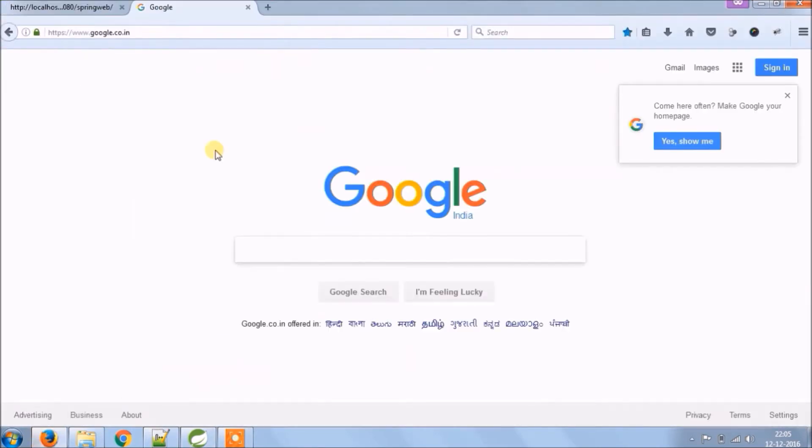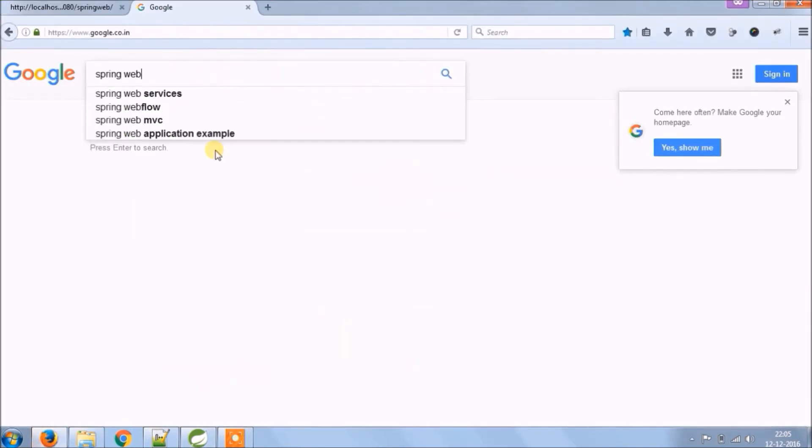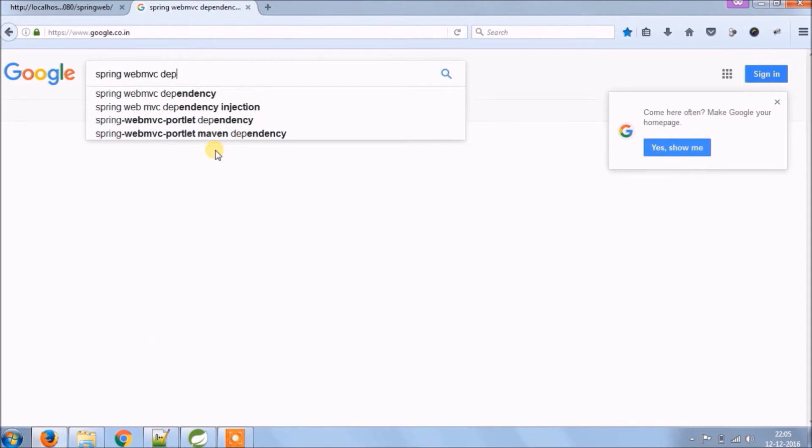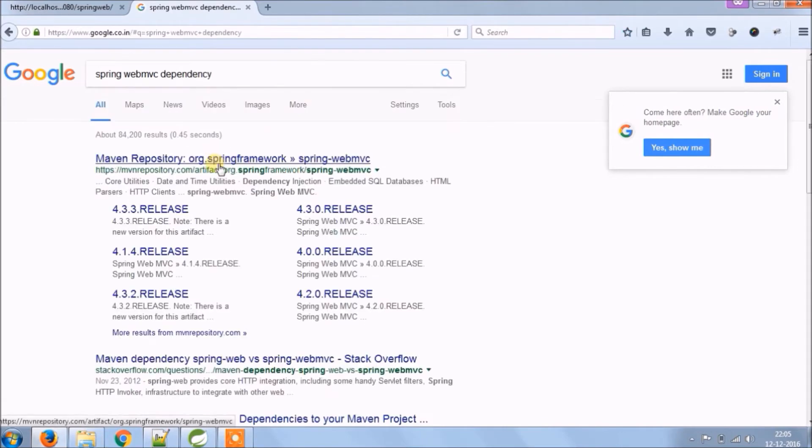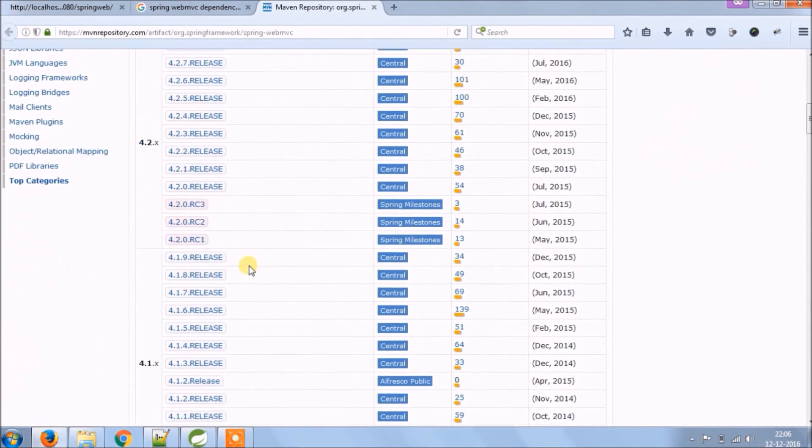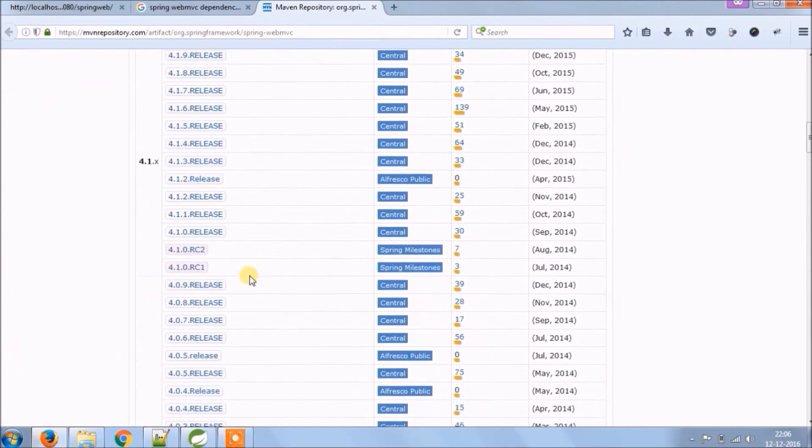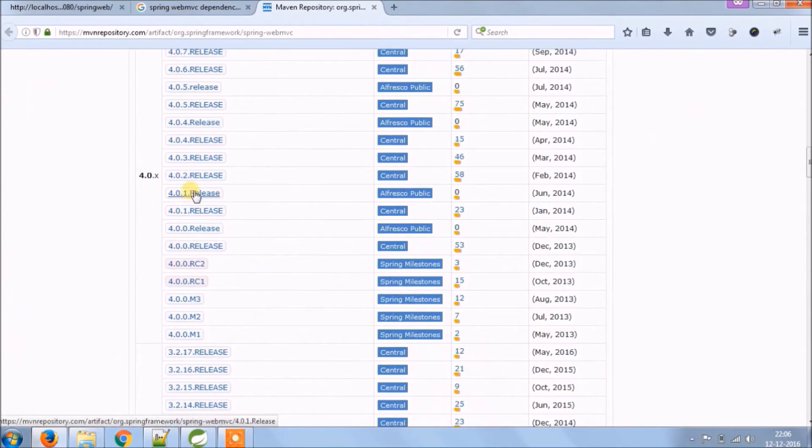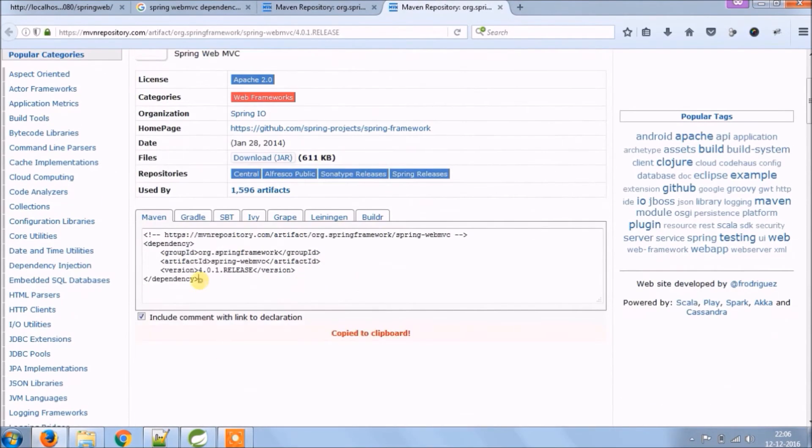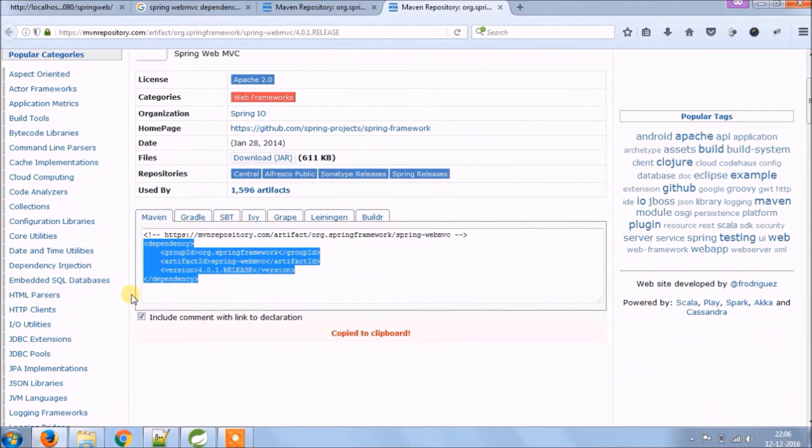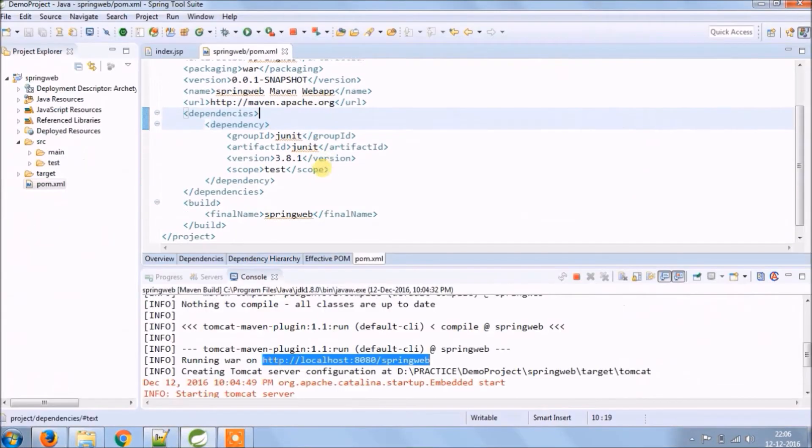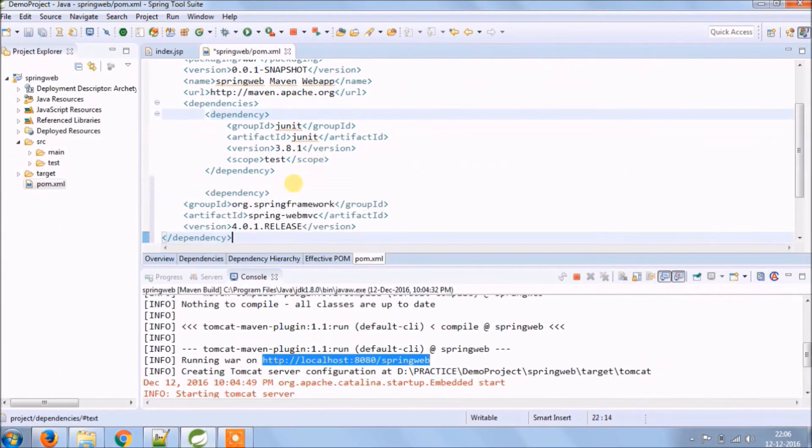Now let's search for Spring Web MVC dependency. Let's select version 4.0.1 and click on that link. Let's copy this dependency, let's paste it into pom.xml file.